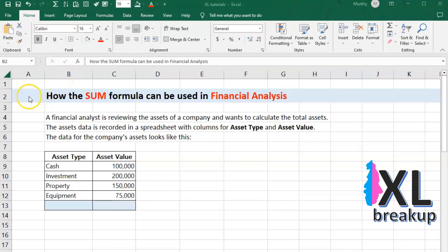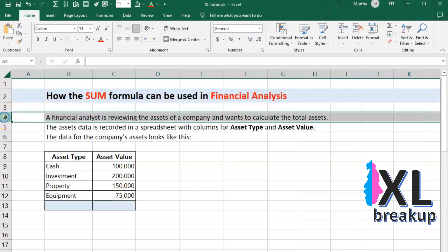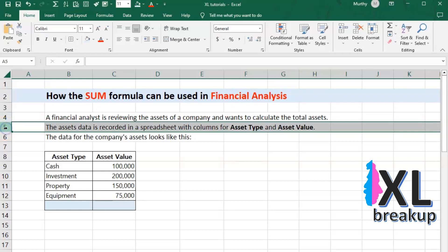A financial analyst is reviewing the assets of a company and wants to calculate the total assets. The assets data is recorded in a spreadsheet with columns for asset type and asset value. The data for the company's assets looks like this.